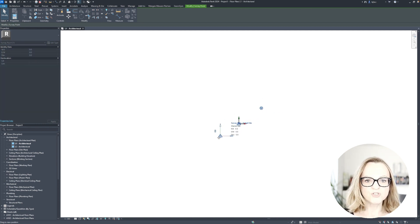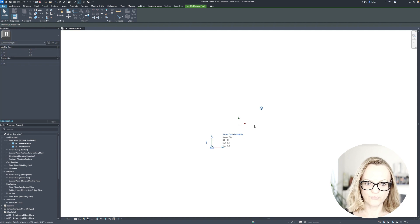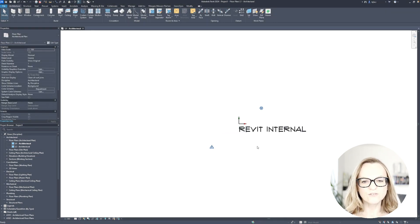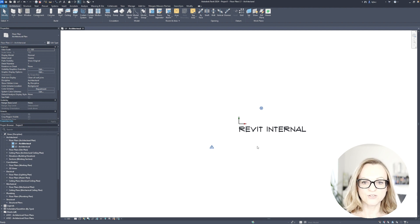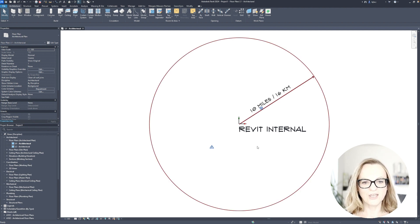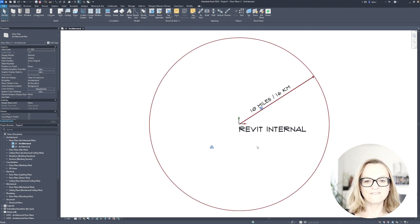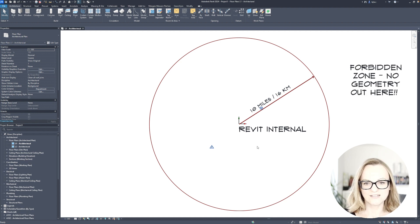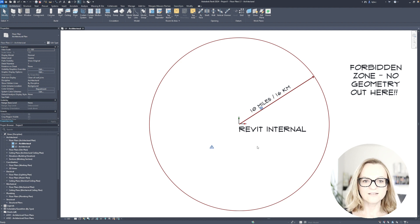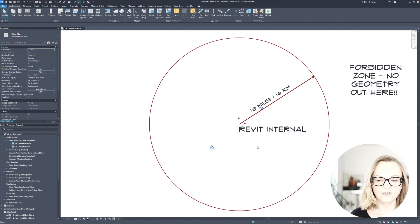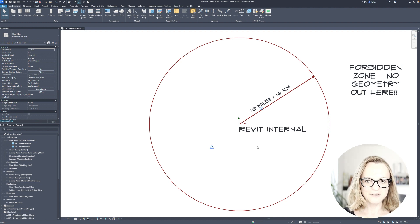The one point you cannot move is the Revit internal, and this point was also invisible before Revit 2020, which created a lot of confusion because it really defines the magic area where all the geometry needs to sit in, and that's the 10 miles or 16 kilometers circle. You can't move it, so please keep it in mind.